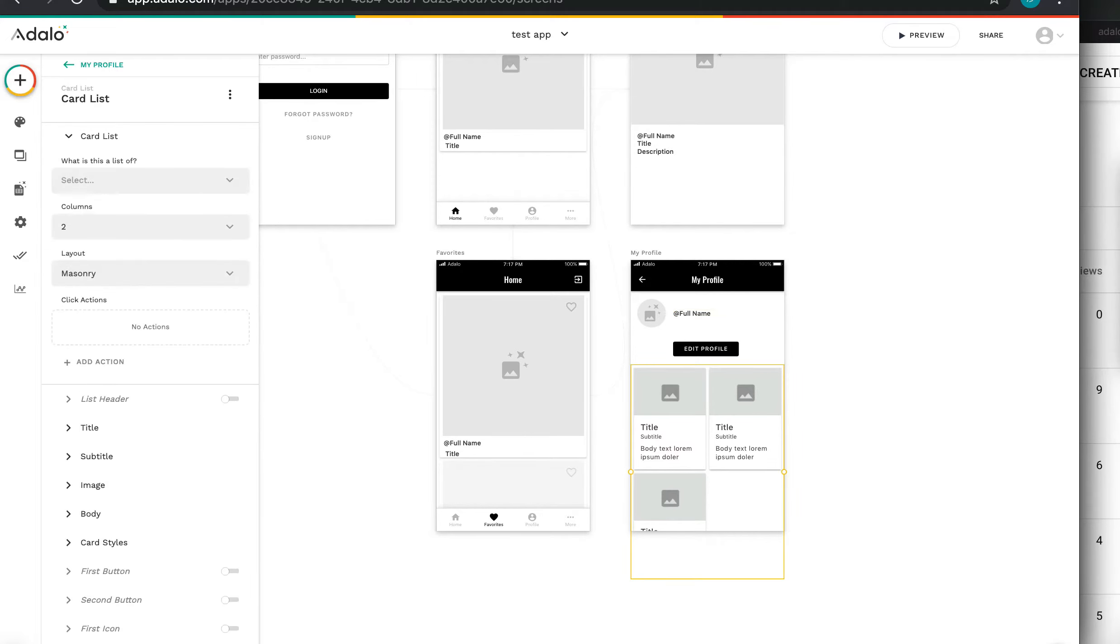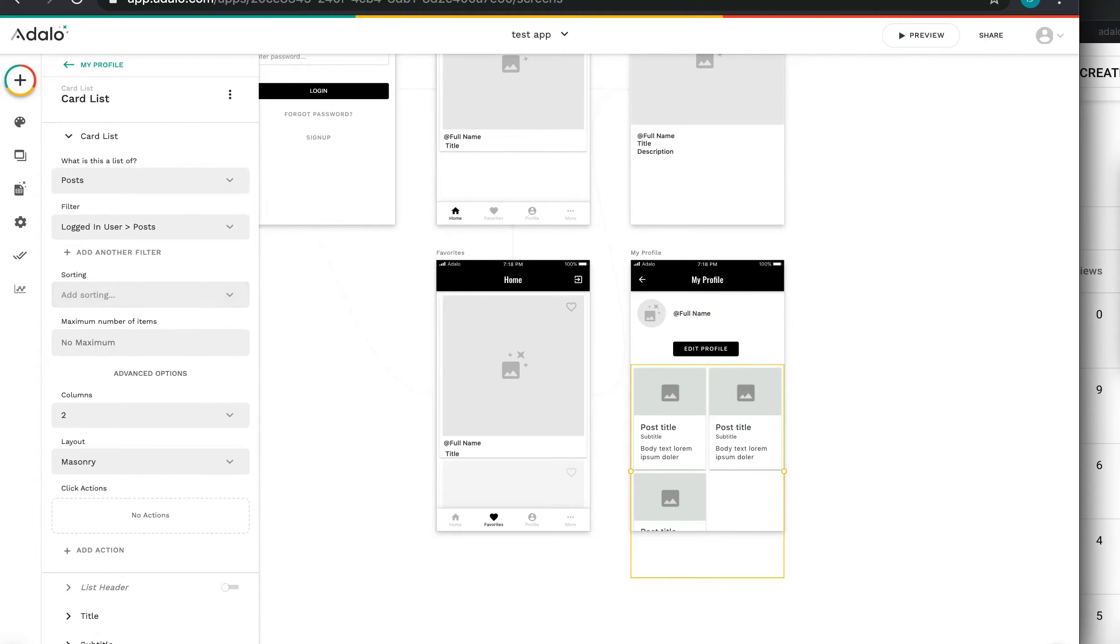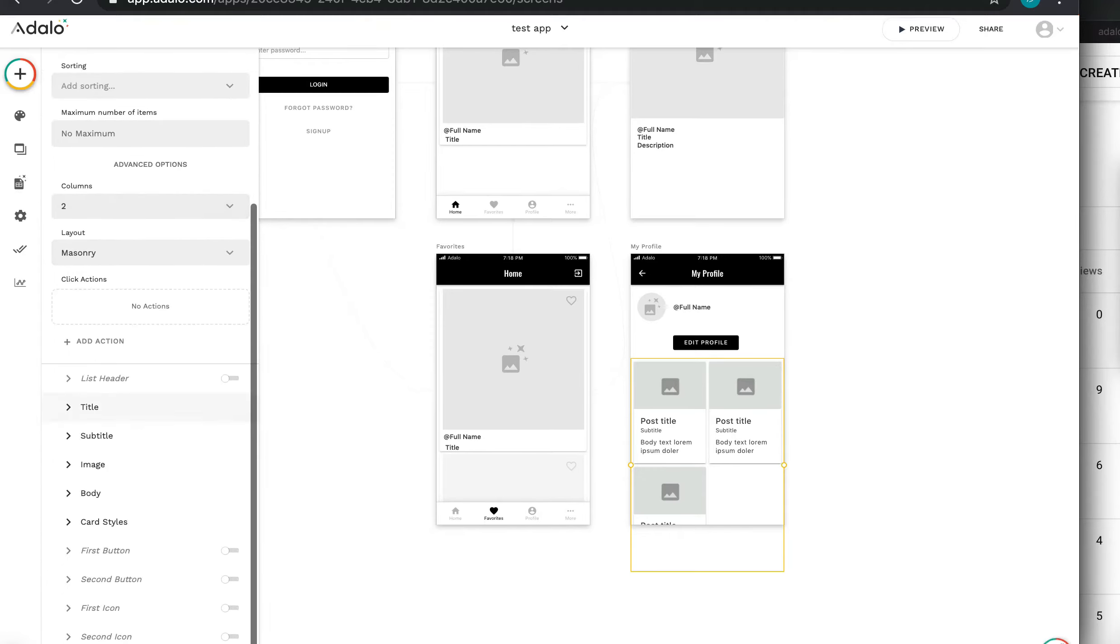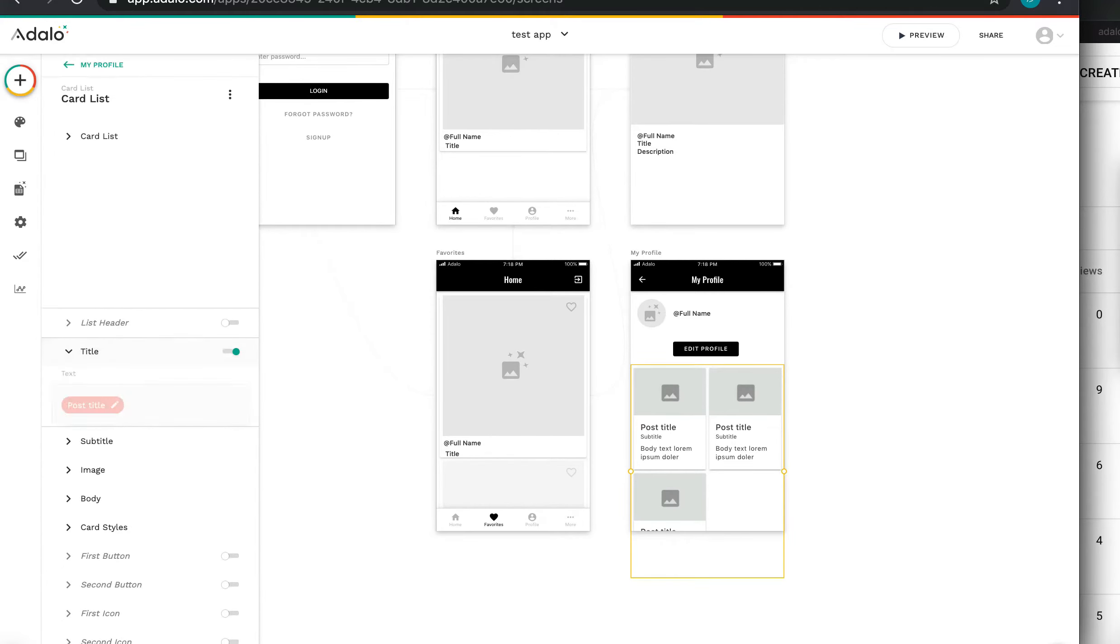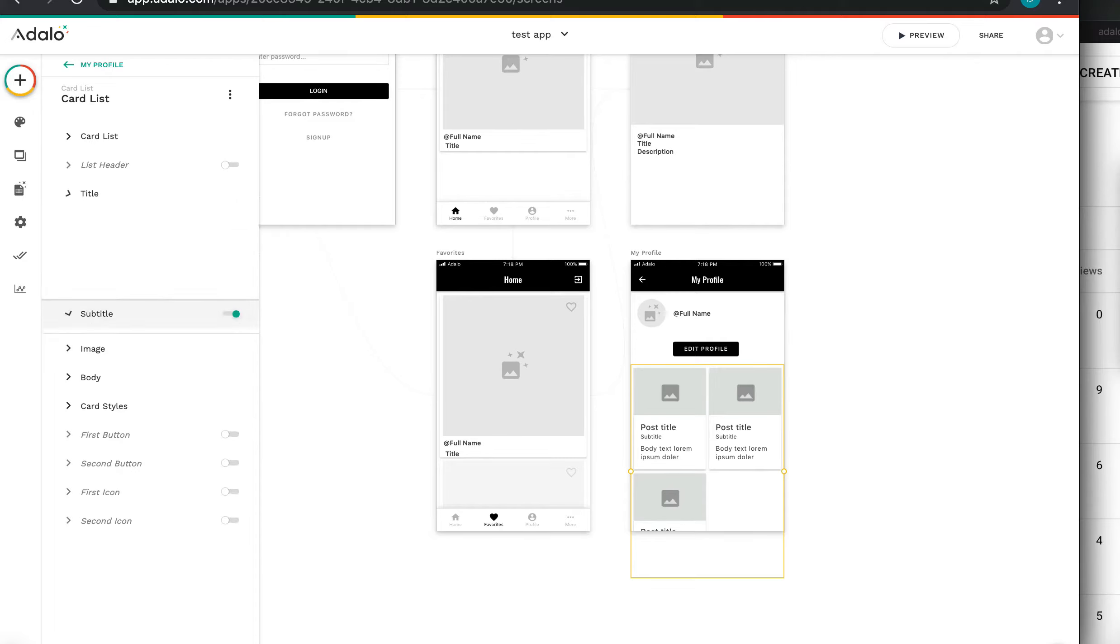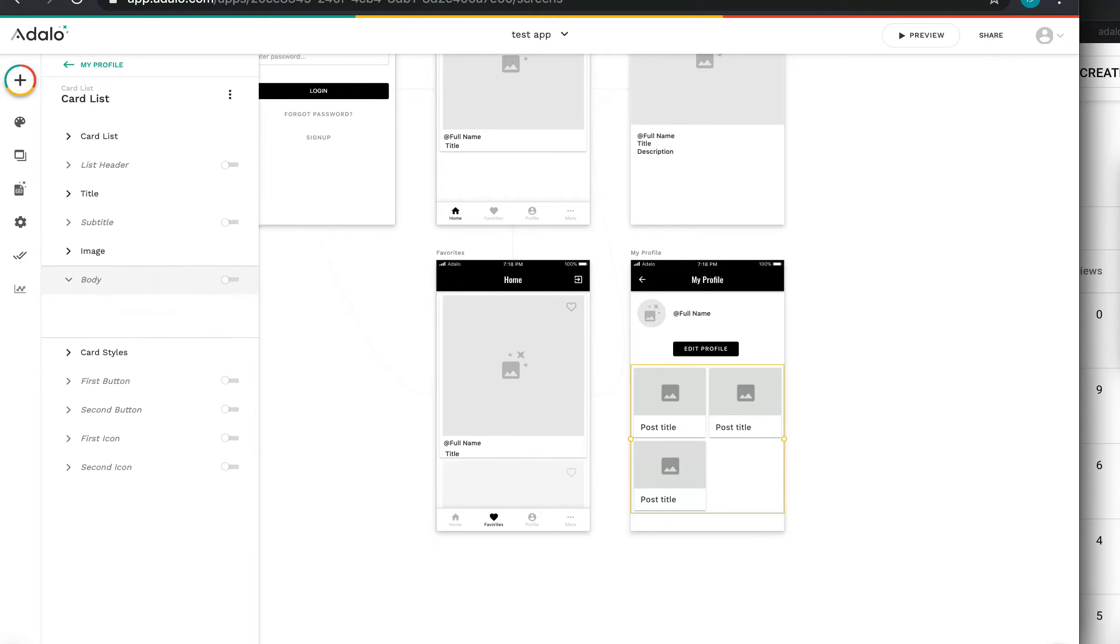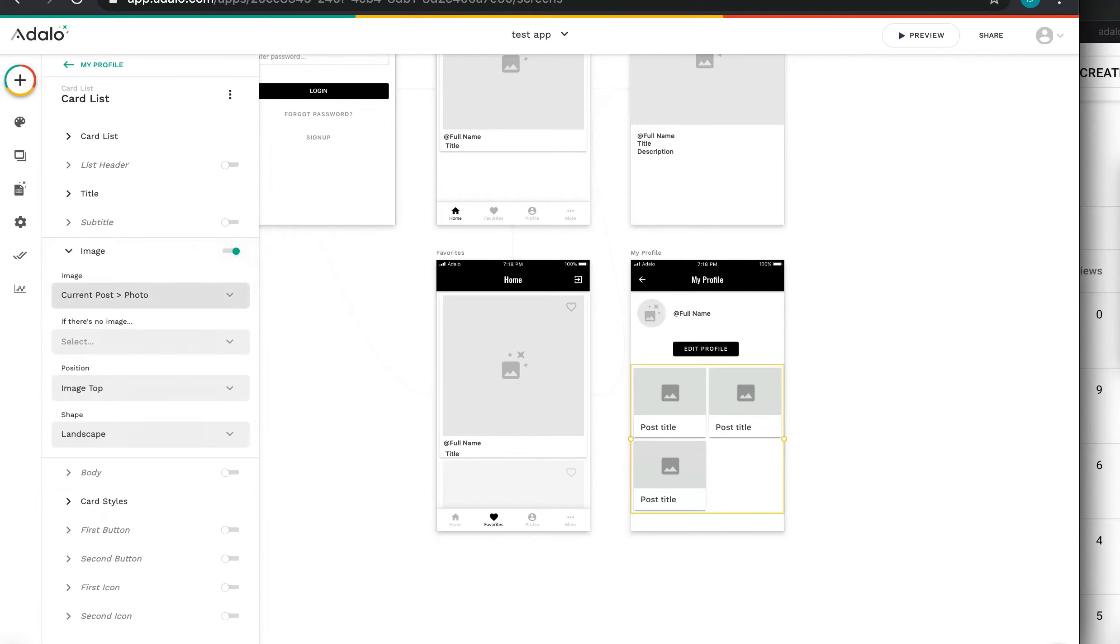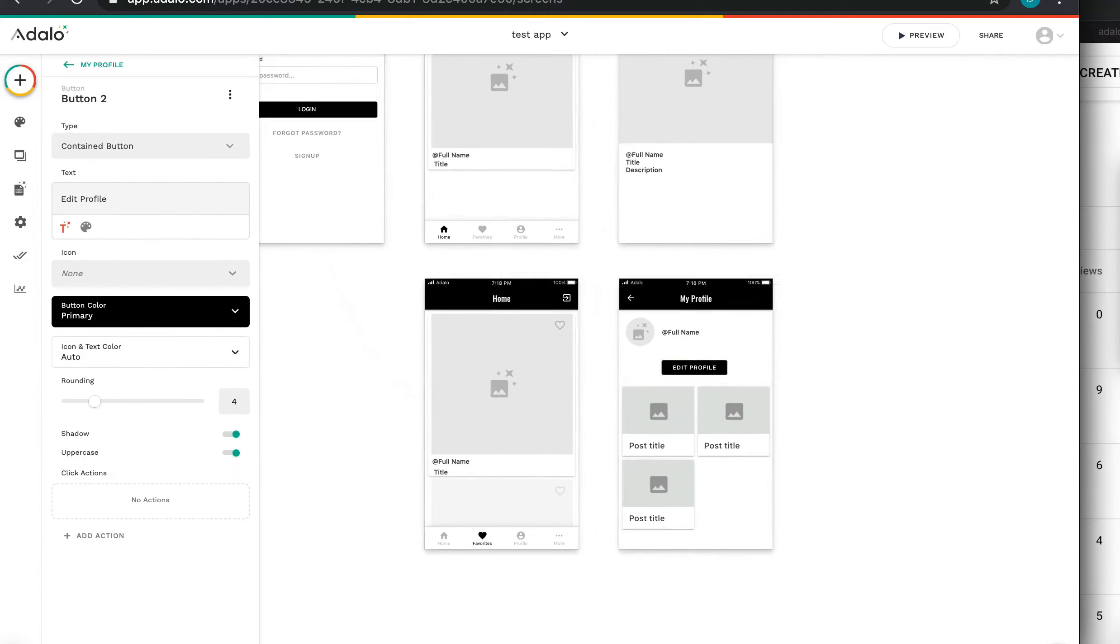This list should be what is this list of? This is posts, of course, but not all posts. Loading users posts created. So I don't need subtitle, I don't need body. I need image, current post photo. I'll implement it later.